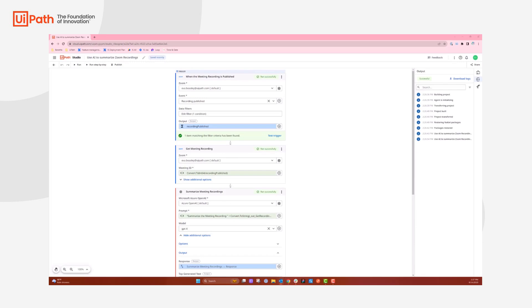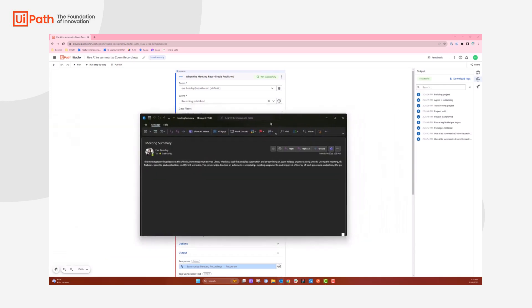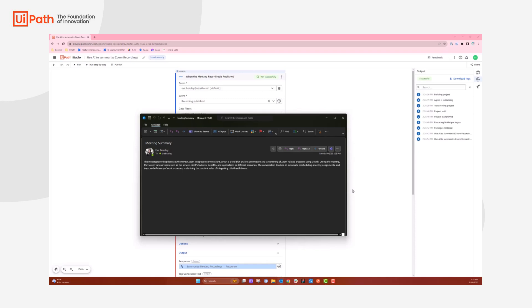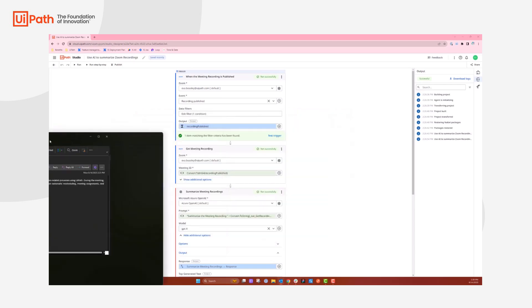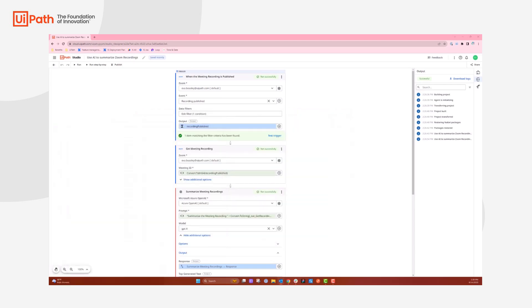So what I will do is I will then drag over the email that shows the summary. So here it shows the meeting recording discusses the UiPath Zoom integration service client, which is a tool that enables automation and streamlining of Zoom-related processes using UiPath. During the meeting, they cover various topics such as the service client's features, benefits, and applications in different scenarios. The conversation touches on automatic rescheduling, meeting assignments, and improved efficiency of work processes, underlining the practical value of integrating UiPath with Zoom.